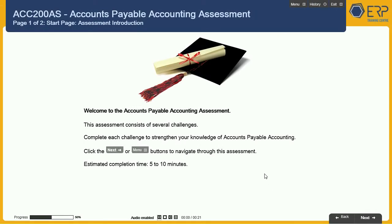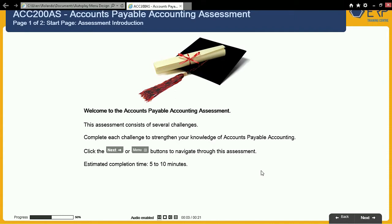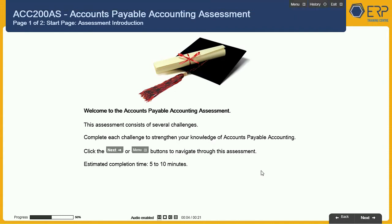Welcome to the Accounts Payable Accounting Assessment. This assessment consists of several challenges. Complete each challenge to strengthen your knowledge of Accounts Payable Accounting. Click the Next or Menu buttons to navigate through this assessment. The estimated completion time is 5 to 10 minutes.